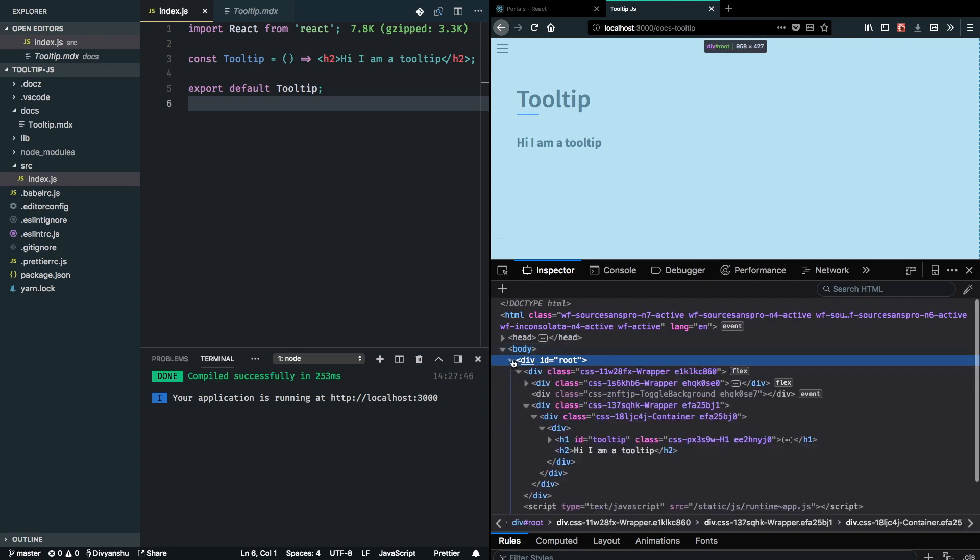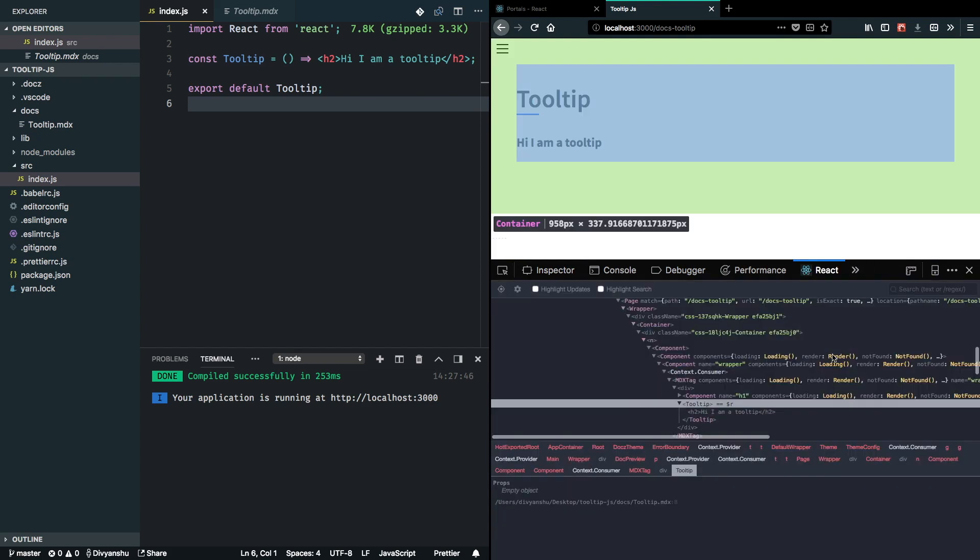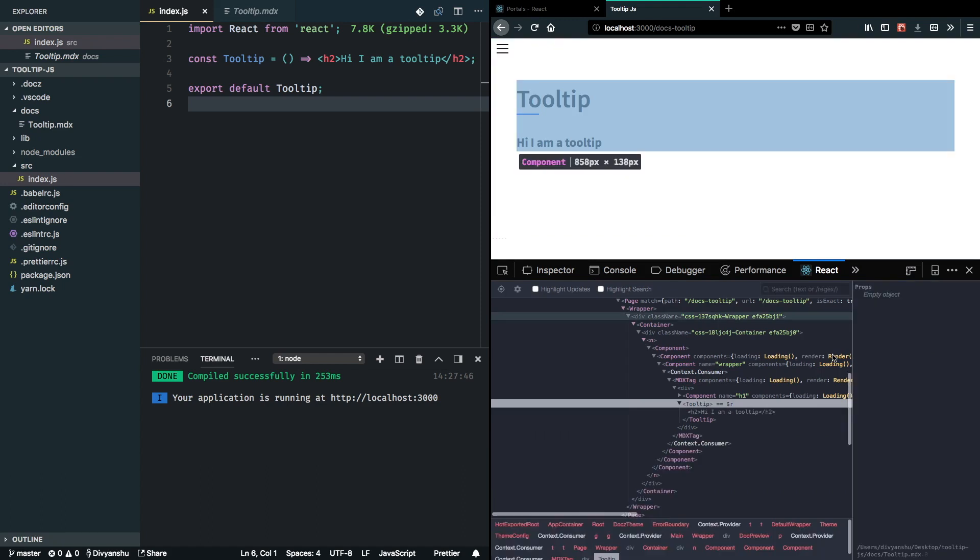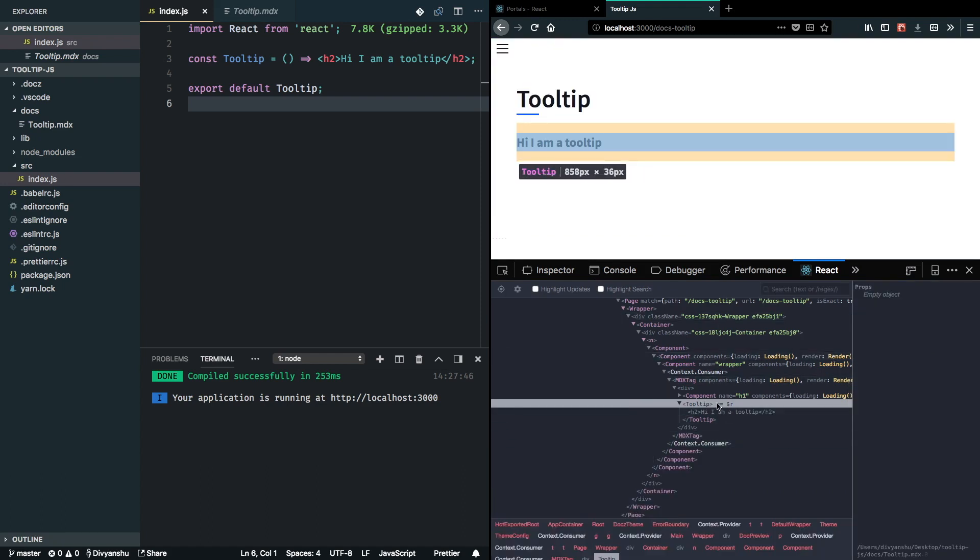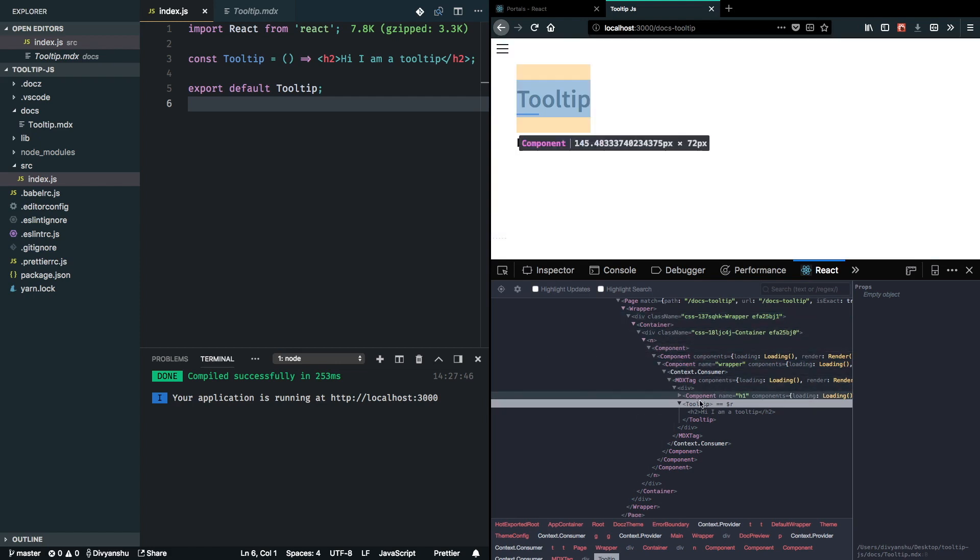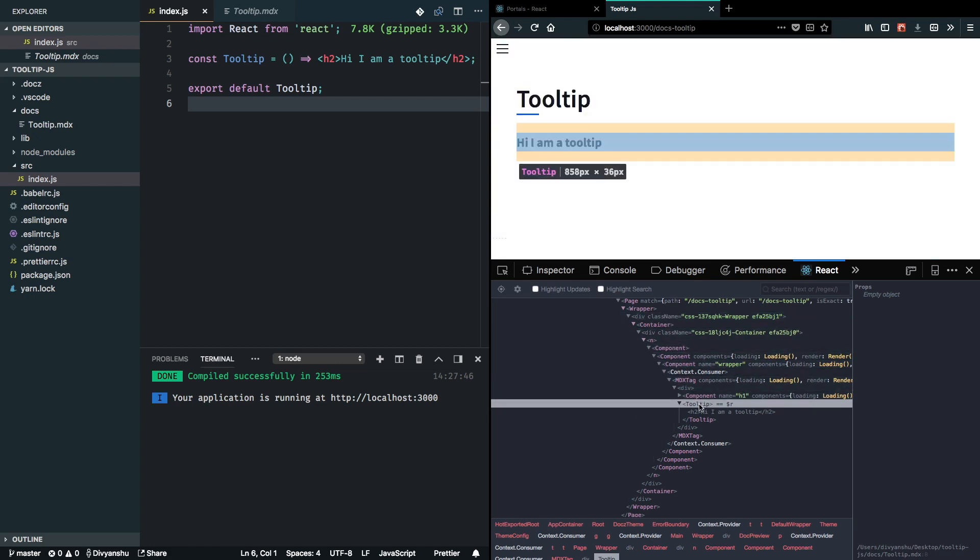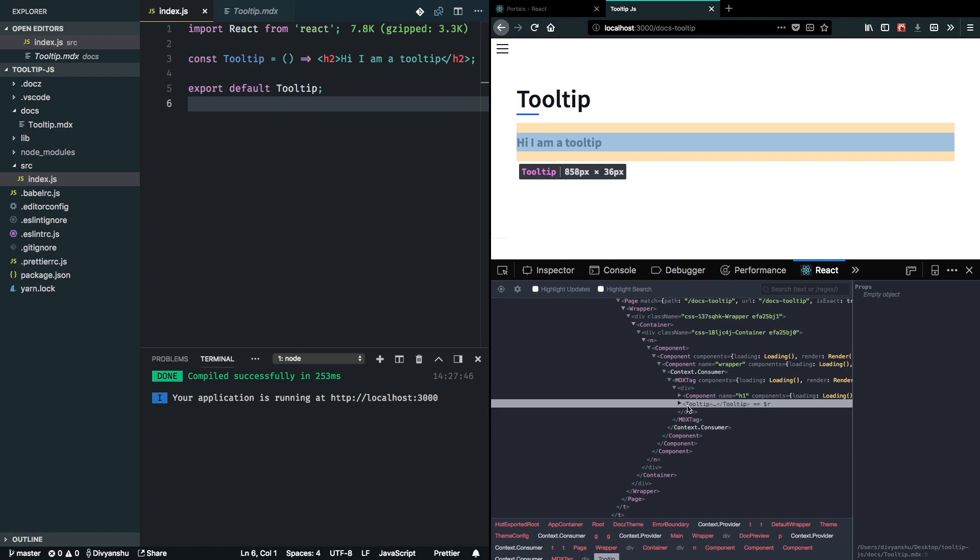One more thing to note is that even though React portals will change the place where the component gets rendered in the DOM, it will still be rendered at the same place in the React tree. That means we can pass in our props in a similar way that we pass into normal components, and it can also use context in the same way. So that's it for this video, see you in the next one.